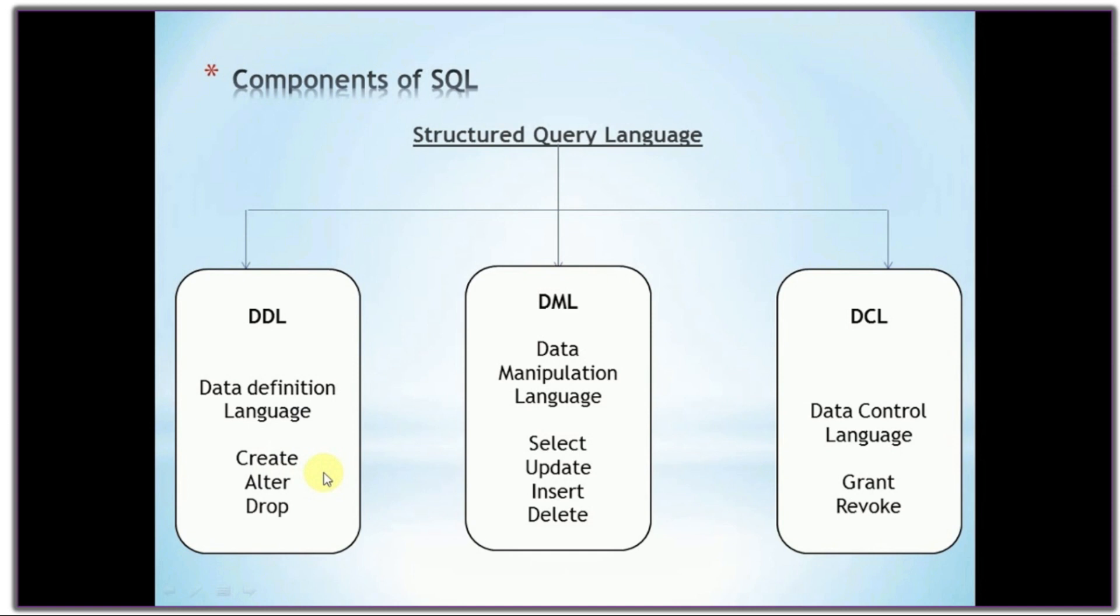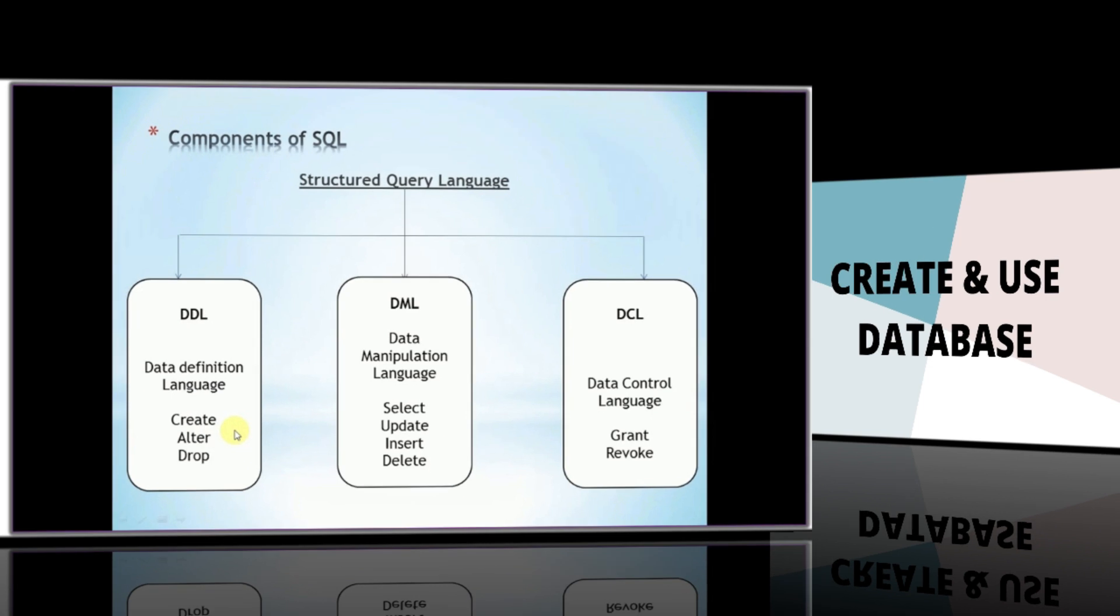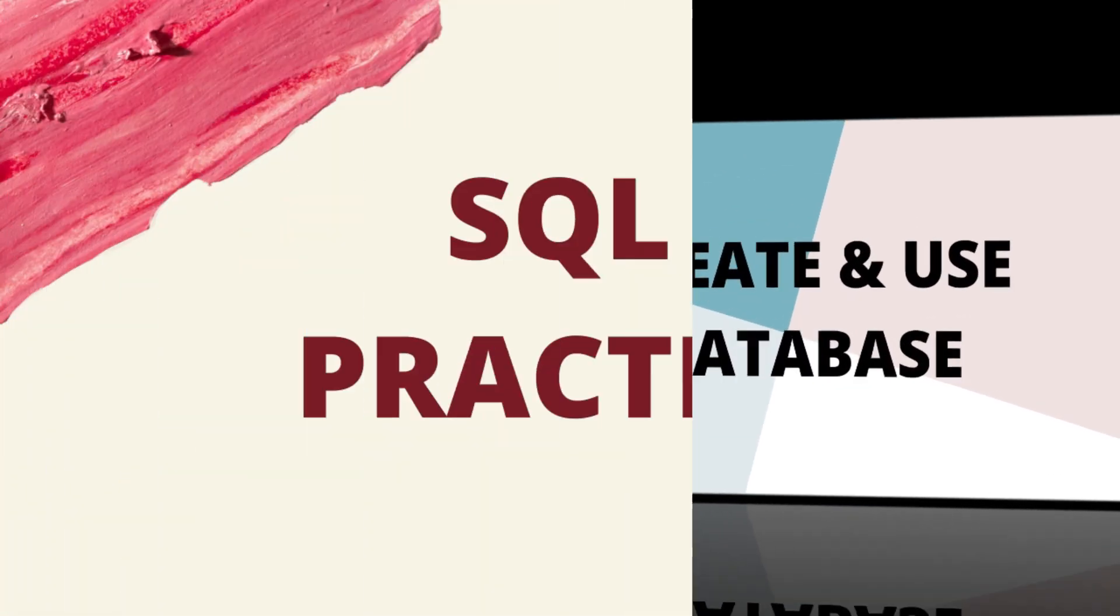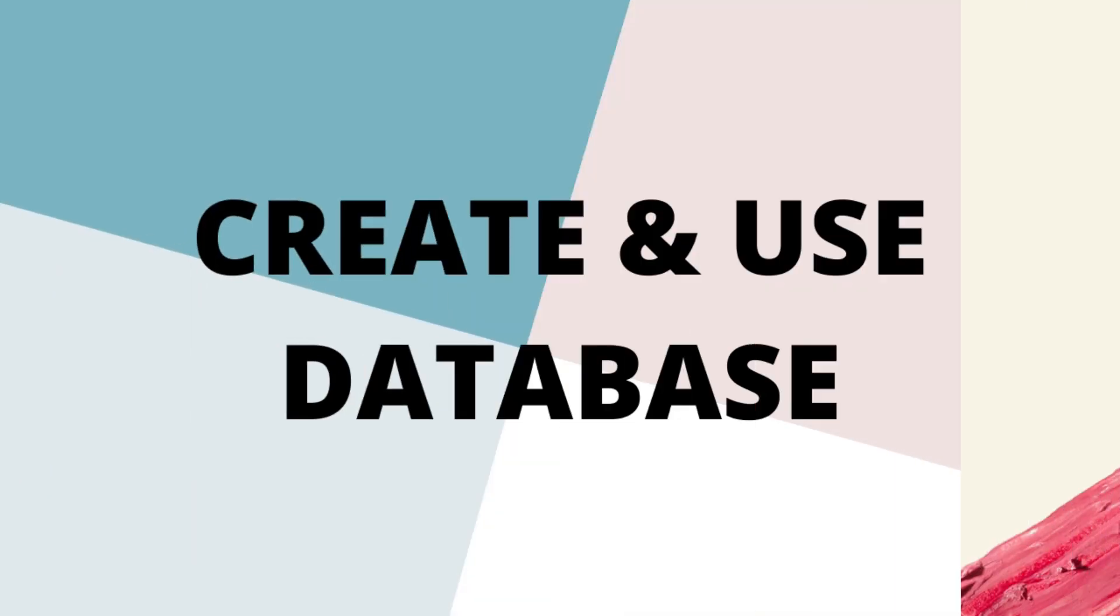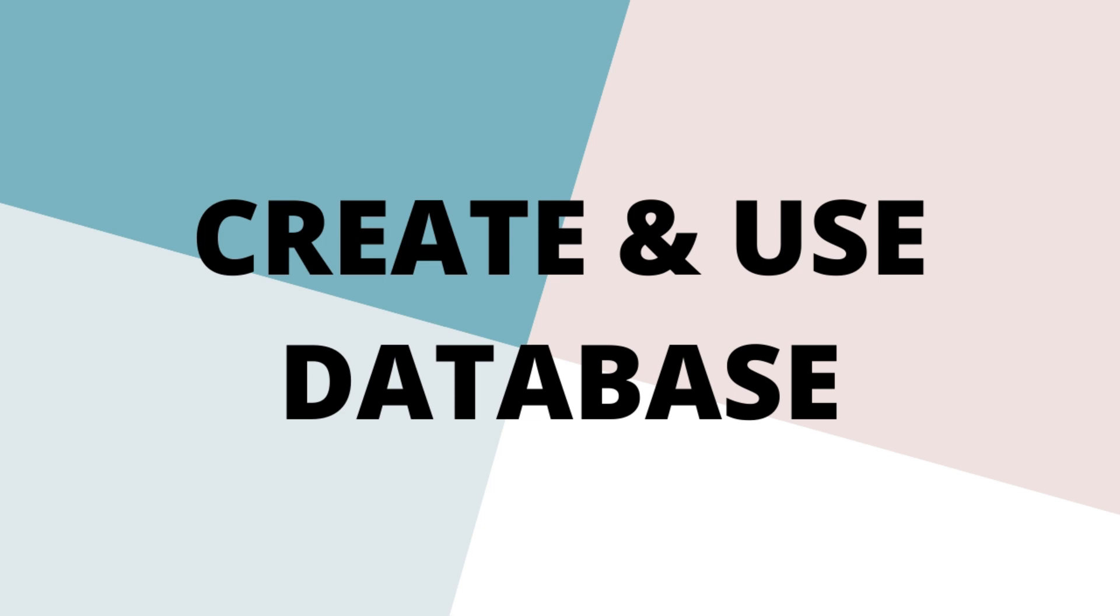Let us start SQL commands. Before creating the tables for a database, we should create a schema or database.